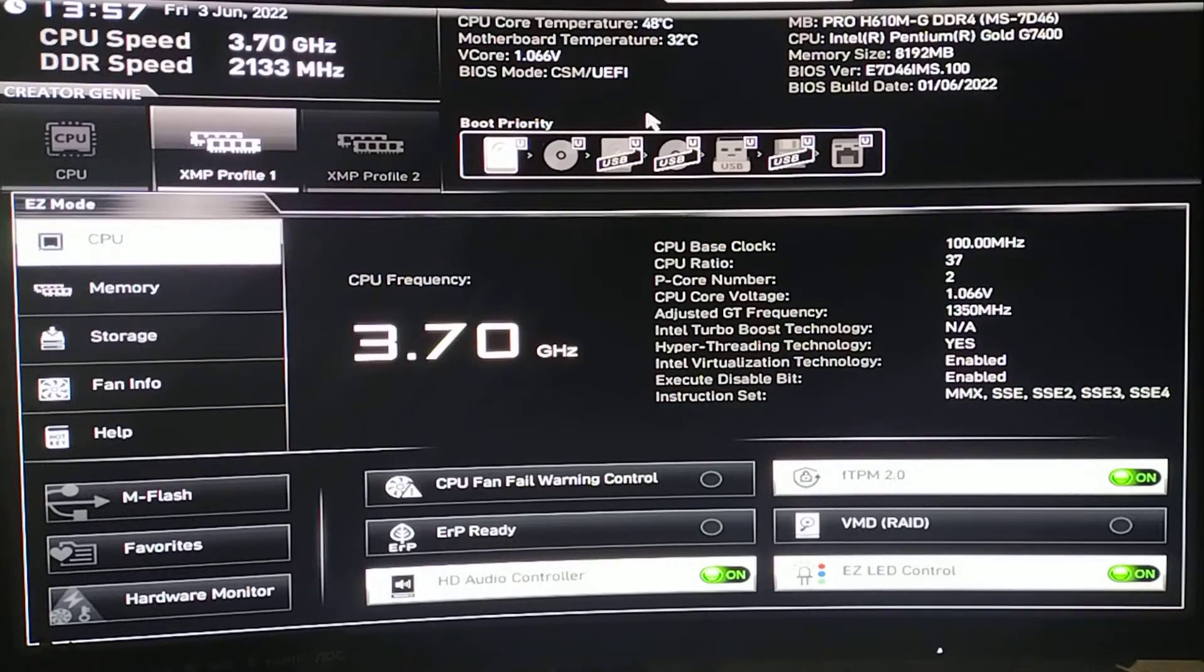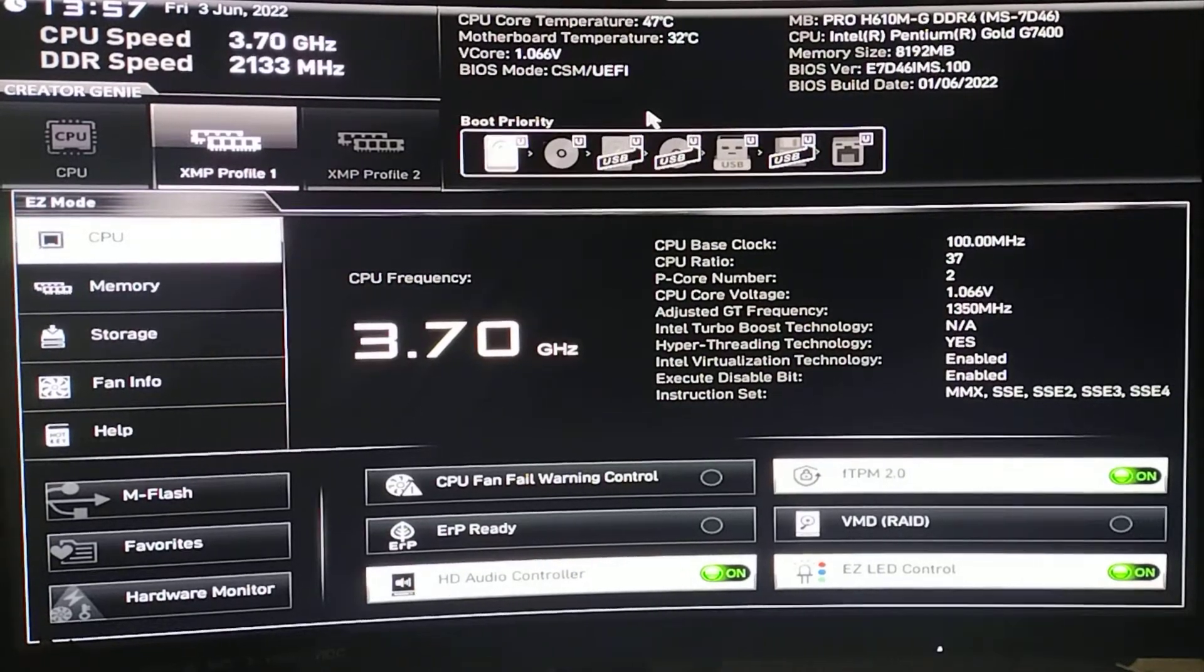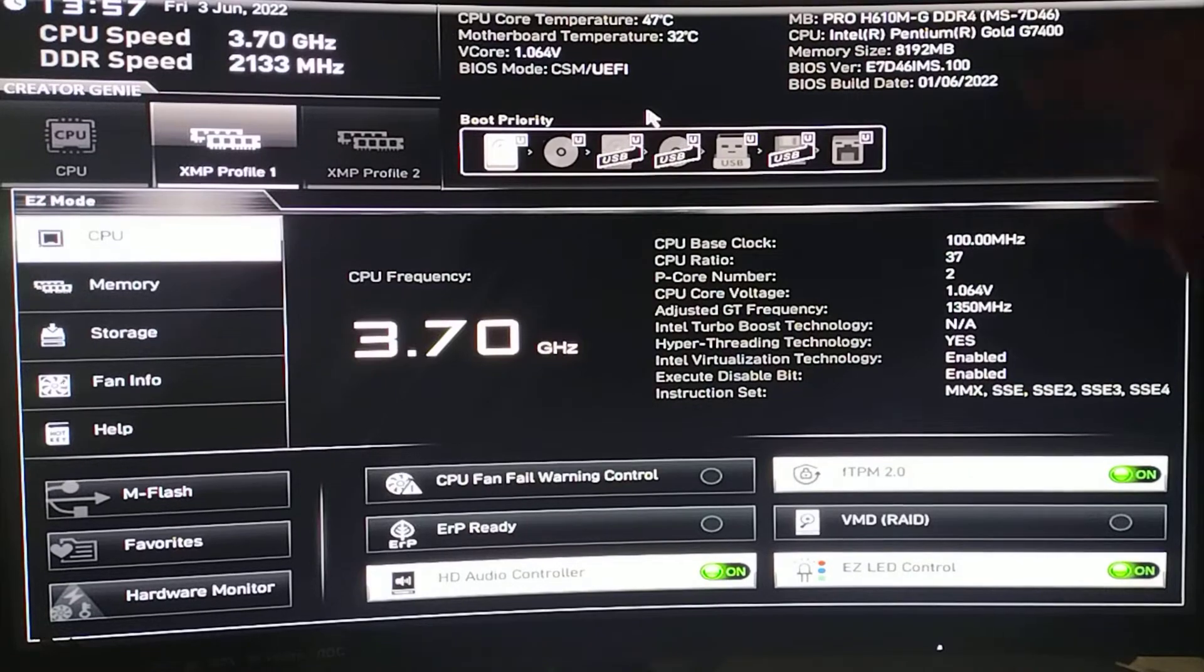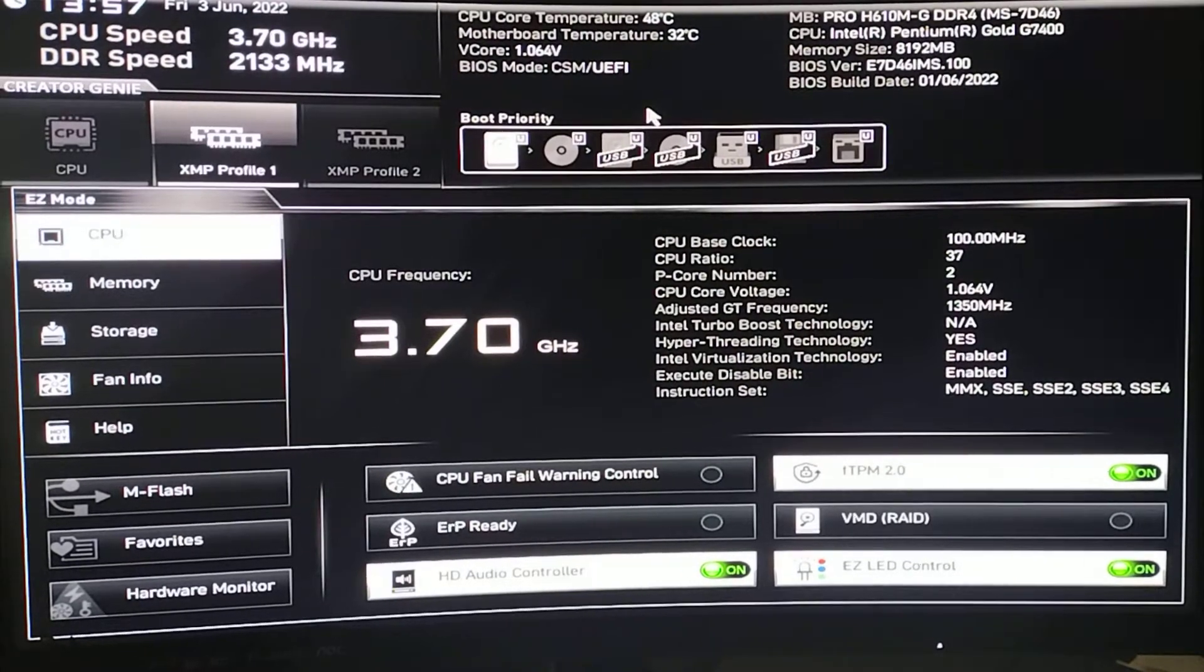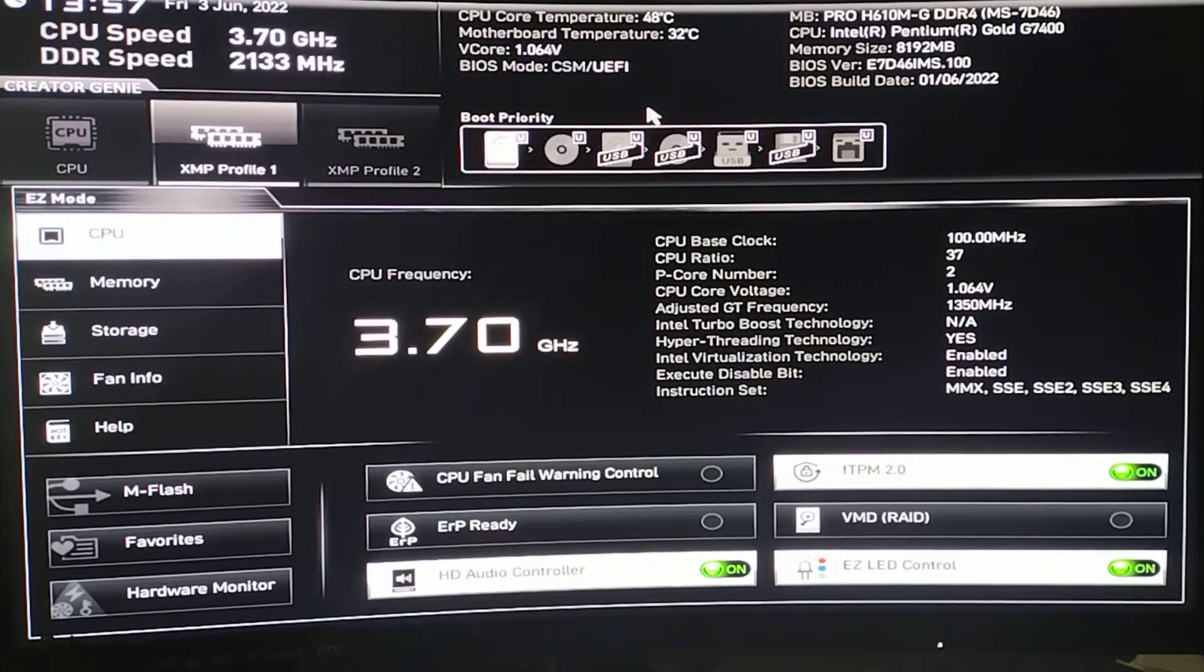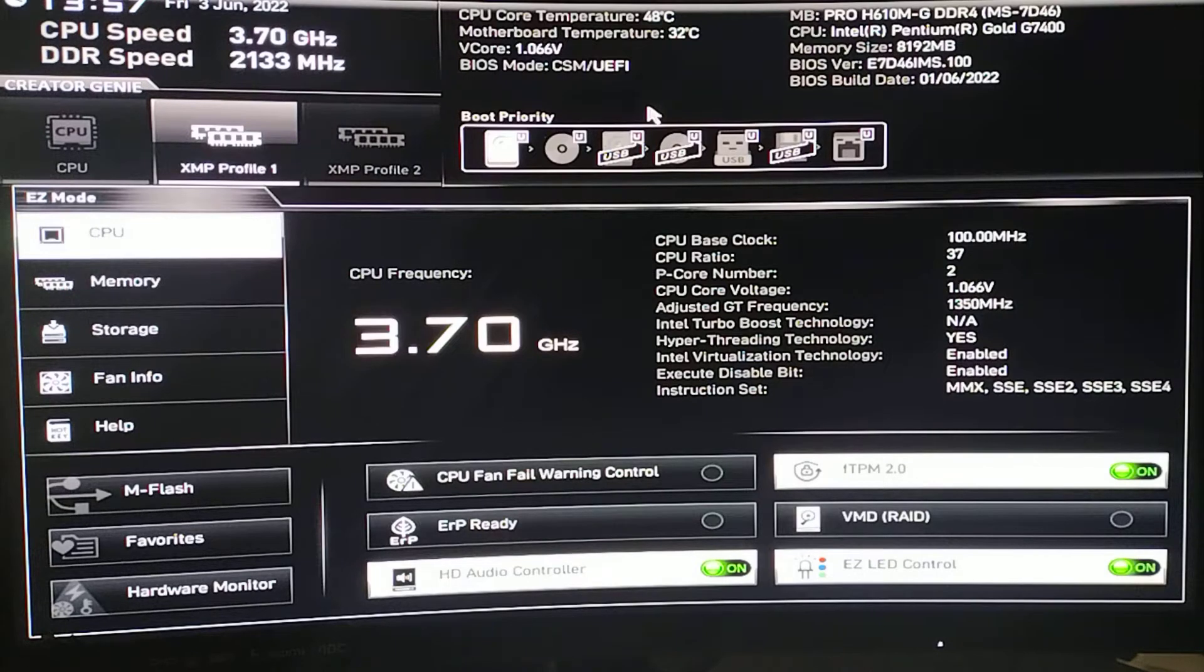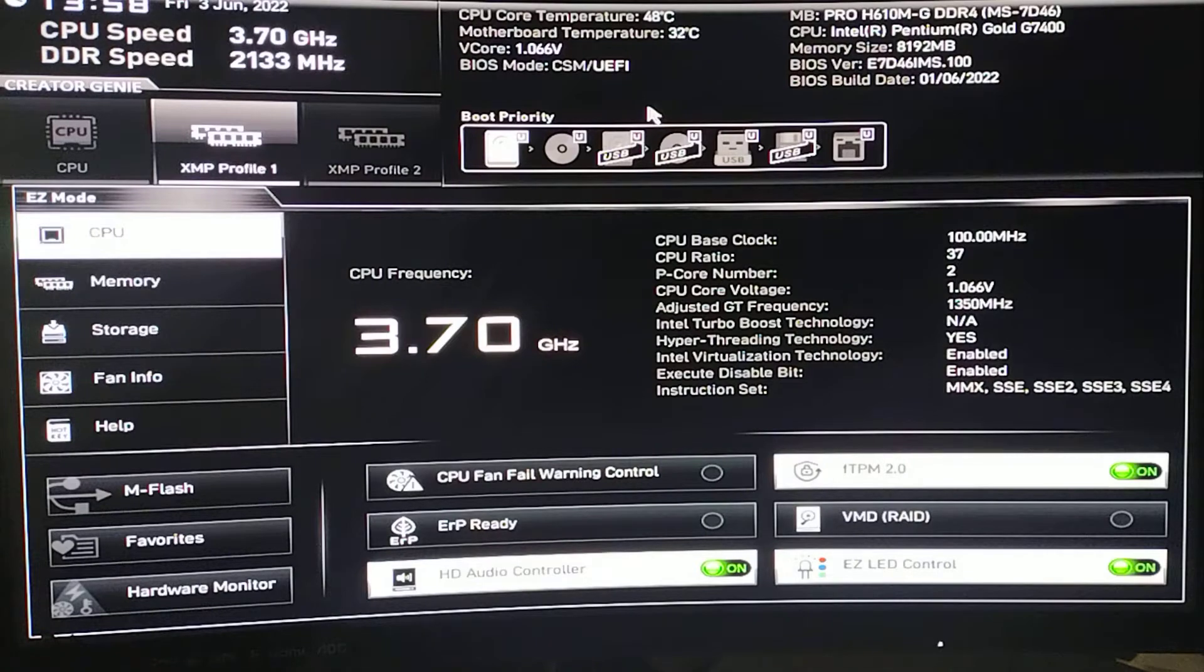Hey there YouTubers, right quick BIOS overview. This is the MSI Pro B610MG DDR4. In here we have the Intel Pentium G7400 and memory, two sticks of four gig to make that eight gigs.